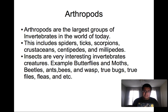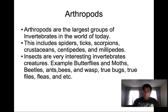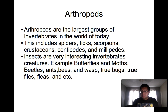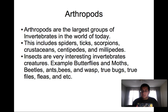Insects are very interesting invertebrate creatures. For example, butterflies, moths, beetles, ants, bees, wasps, true bugs, true flies, fleas, and so on.